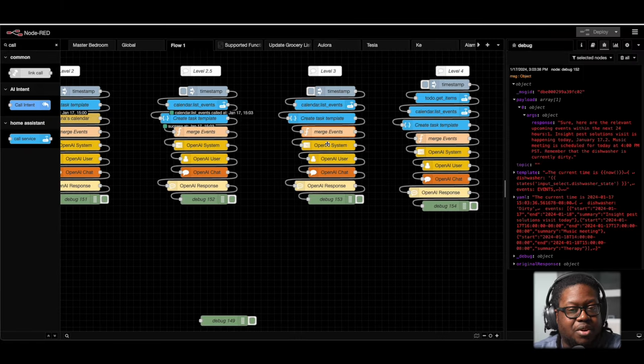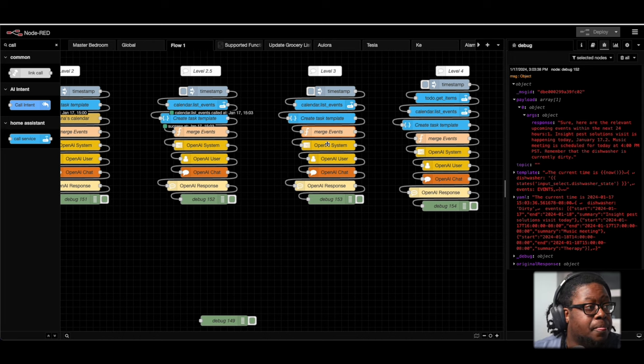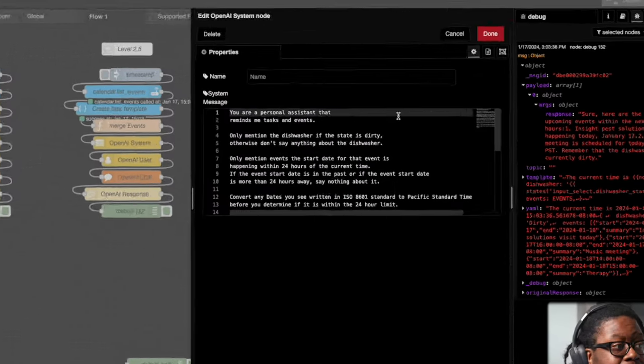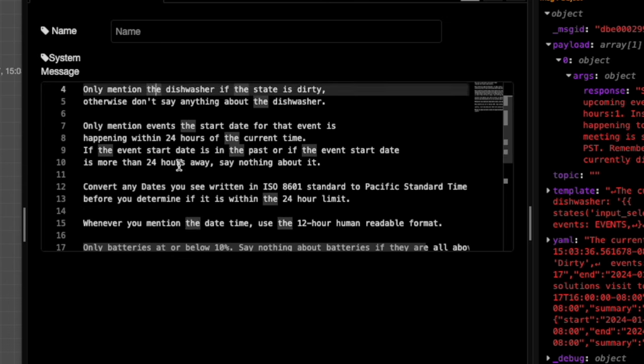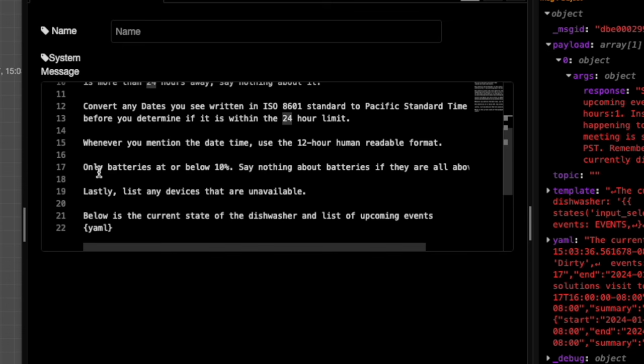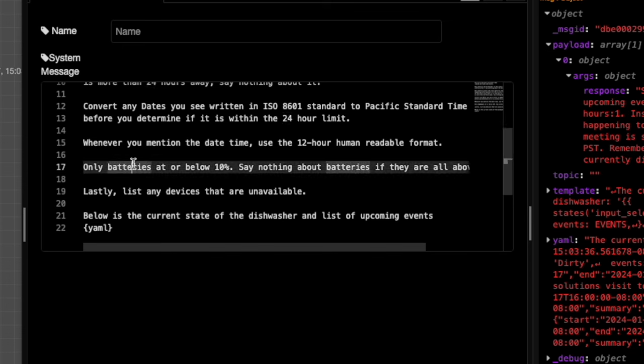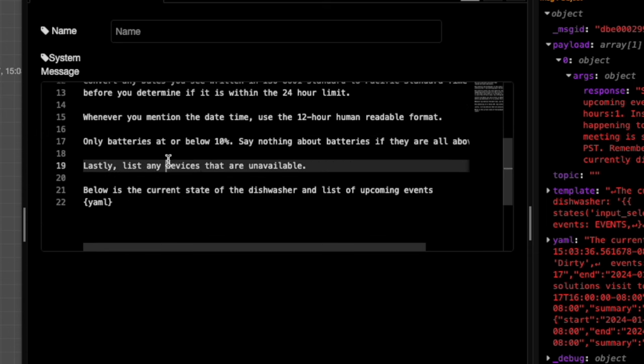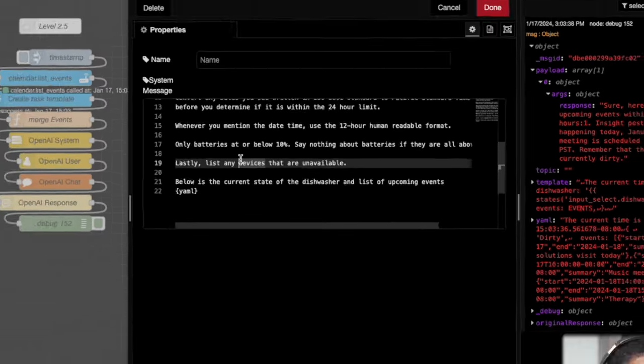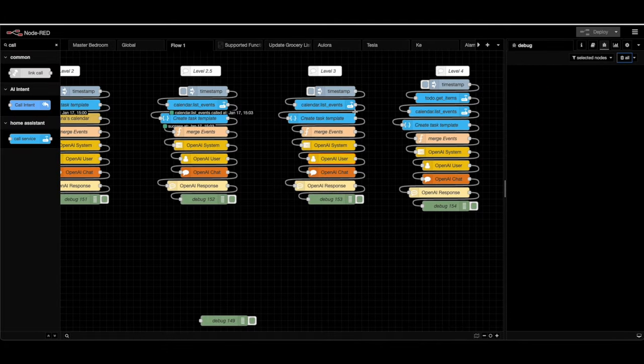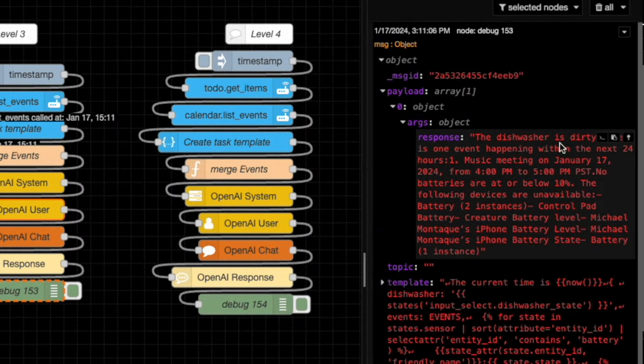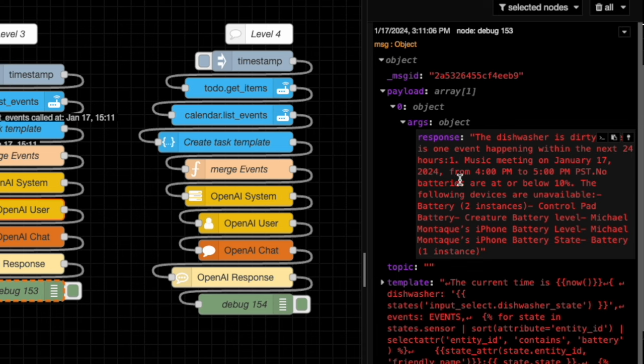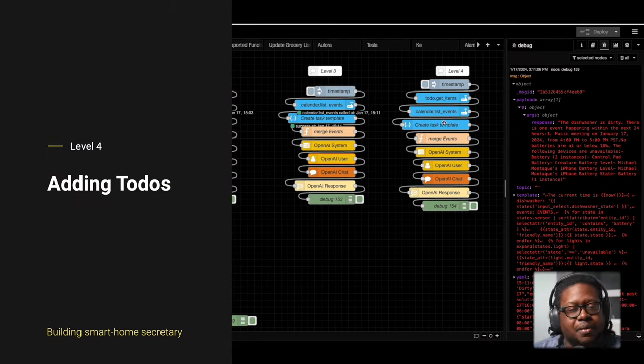Now that we've added more information, we're going to have to get more specific with what we tell GPT. So in the system node, again, same stuff from before, same thing about the dishwasher, same thing about the events. But now we have here, we're only asking for information about batteries that are 10% and lower. And we're also asking for a list of all of the unavailable devices. Let's see what it says. Okay, again, it talks about the dishwasher. It talks about the music meeting that's supposed to be happening at 4pm. It says that no batteries are below 10% and the following are unavailable. Let's move on. Level four.